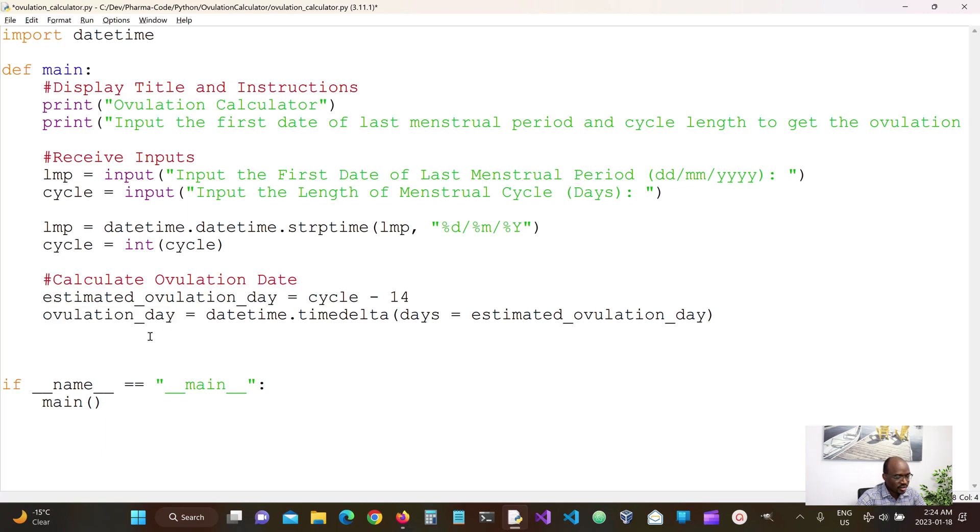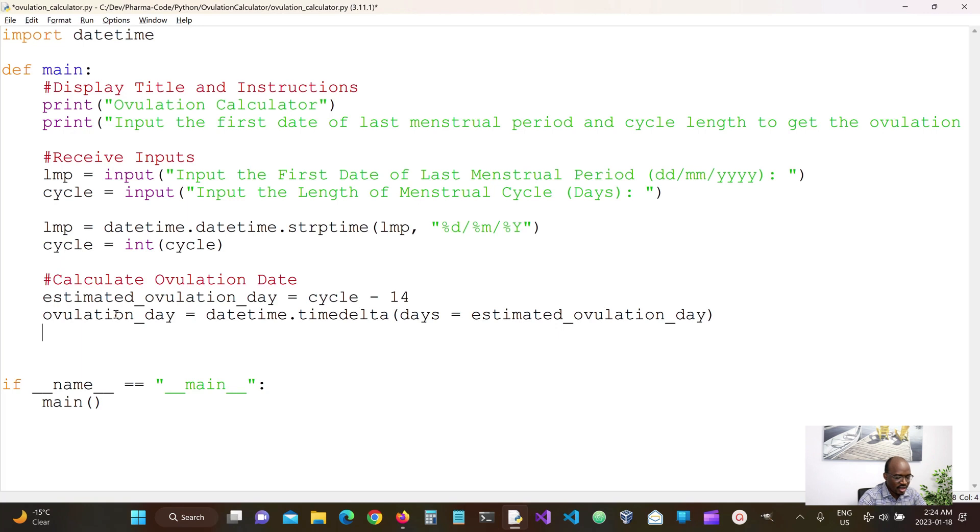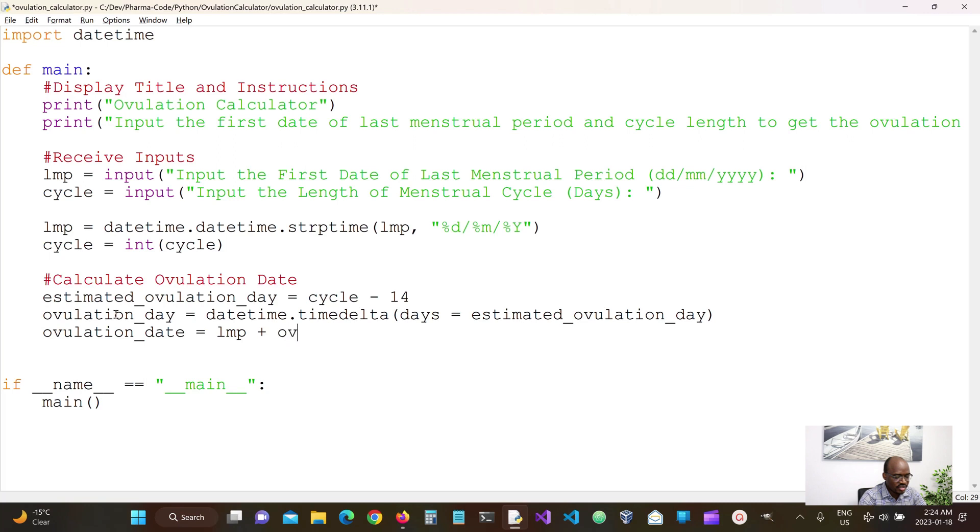So this is going to give us a time difference that we can work with our datetime. And then once we have our ovulation day in datetime delta format, then basically our ovulation date would be the LMP plus the ovulation day time delta.